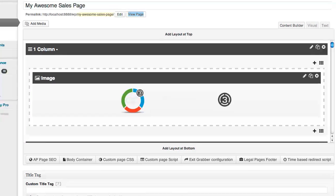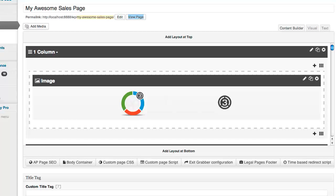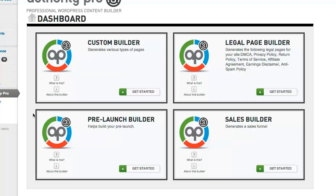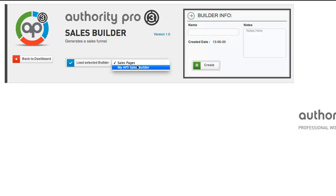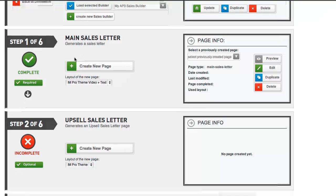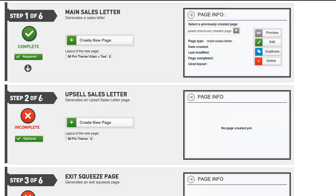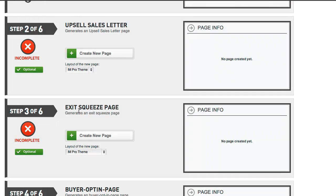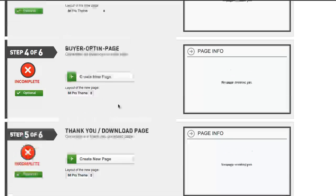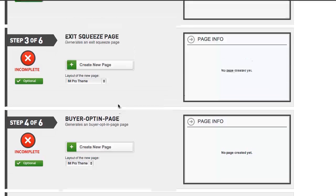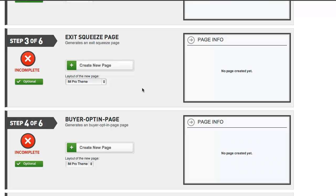Let's go back to the admin panel and do one additional thing. I want to create a squeeze page, so we're going to go to Authority Pro, then the dashboard, back to our Sales Builder, and load the builder we just created. Now you can see that since we've created our main sales letter, the rest of our steps are online: step two - upsell sales letter, step three - exit squeeze page, buyer opt-in page, thank you download page. AP creates all these pages just as easily.